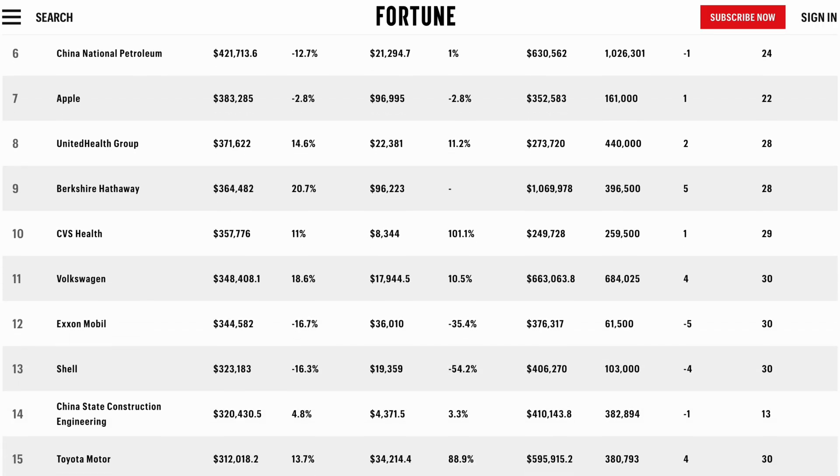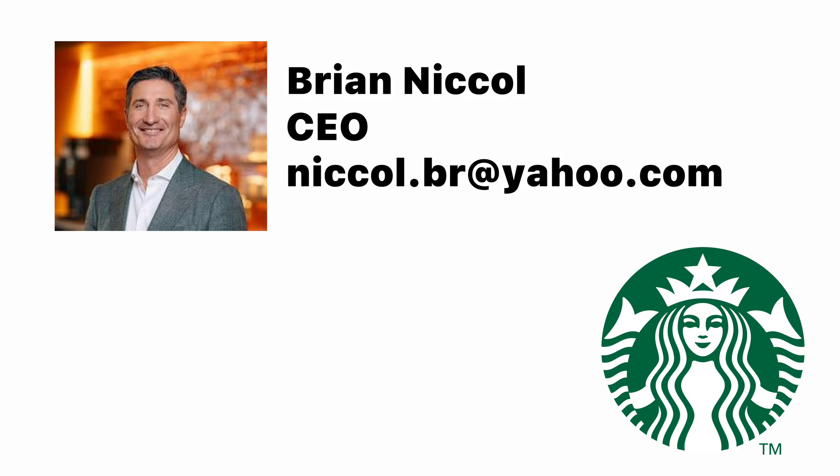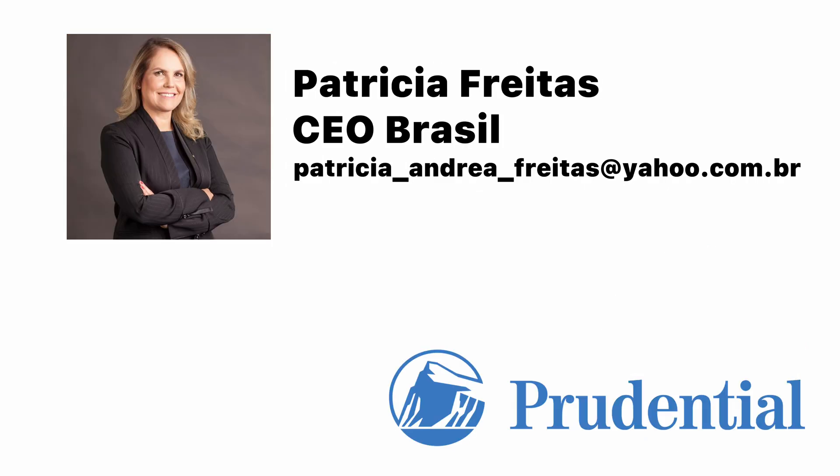Here's how I found the secret email addresses of Fortune 500 CEOs, including Starbucks and Prudential Insurance, automatically for under one penny each.